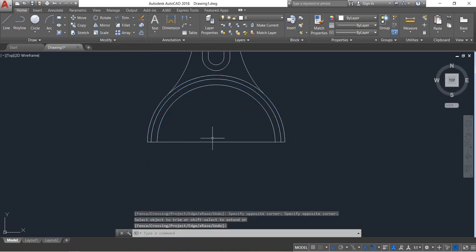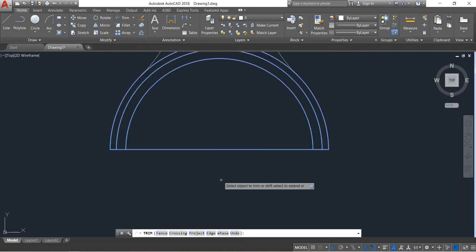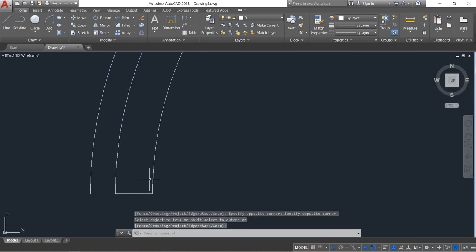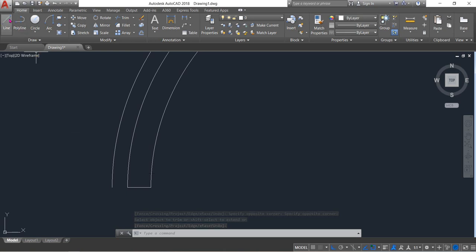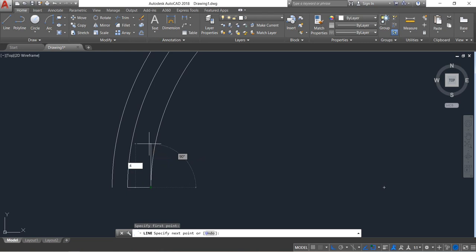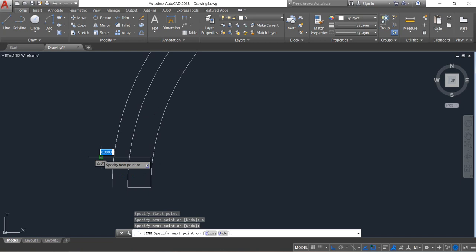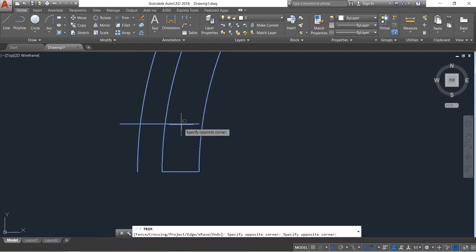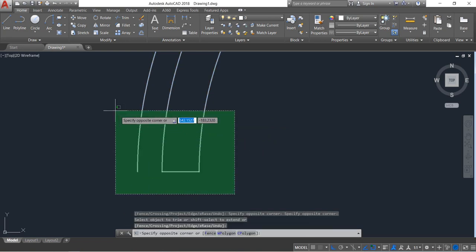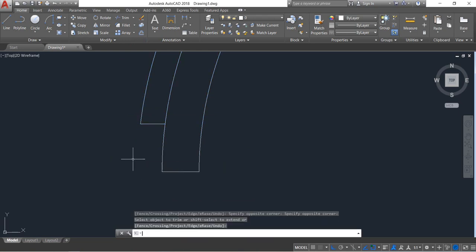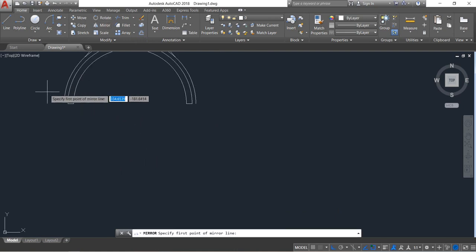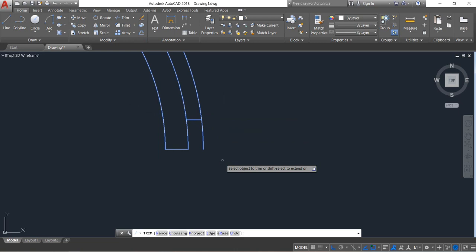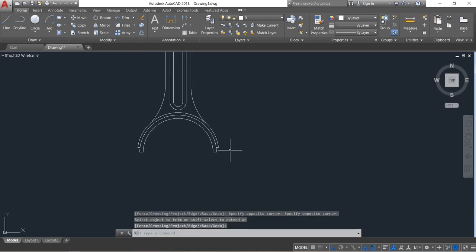Again trim — trim this part, this portion, this portion, enter. Now select line again — it will be 4, enter, and just click. Now delete this. Select this portion, click on trim, enter. Again select this portion and trim, enter. Now select this, click on mirror and mirror this, enter. Select this portion, click on trim and trim this for sure, enter.